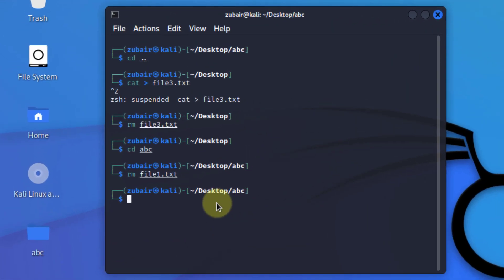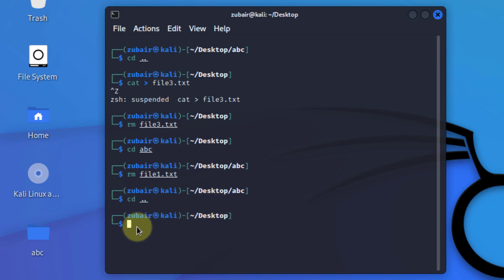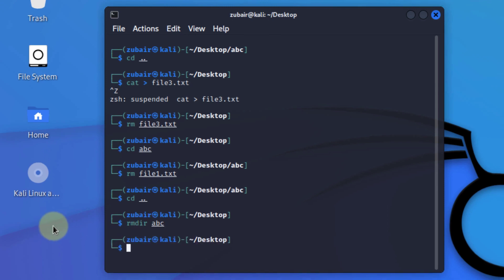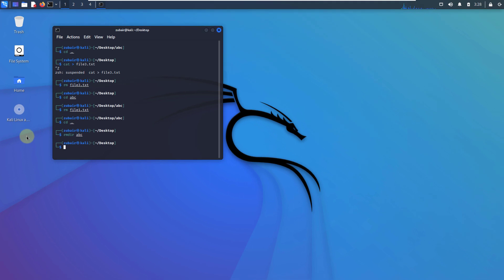Now I'll get out of my abc folder so that I can delete my abc directory as well. Well, as it is a directory, for that purpose we have to use different command, rmdir, space, the name of the directory which is abc, hit enter. So now we have successfully deleted the directory. So these are some of the commands that you can use and will be handy when you will be using your Kali Linux for different purposes.